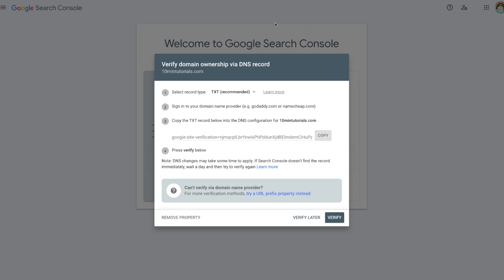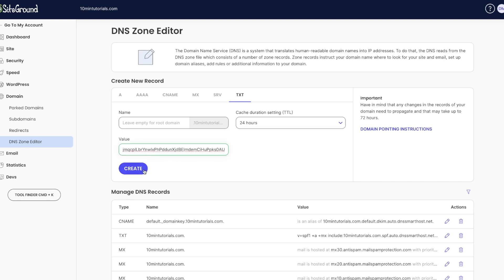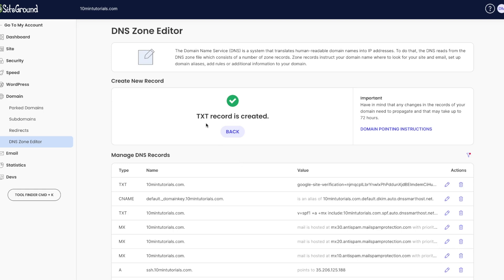Once we enter our domain, we'll be directed to a pop-up which says Verify Domain Ownership by a DNS Record. Google Search Console wants to confirm that this domain is ours, and it does this by putting a code into our hosting provider. My hosting provider is SiteGround, so I'll copy this code, go into my hosting back end, navigate to the DNS Zone Editor under the Domain section, go to the TXT option, and paste in the code. Then I'll press Create.